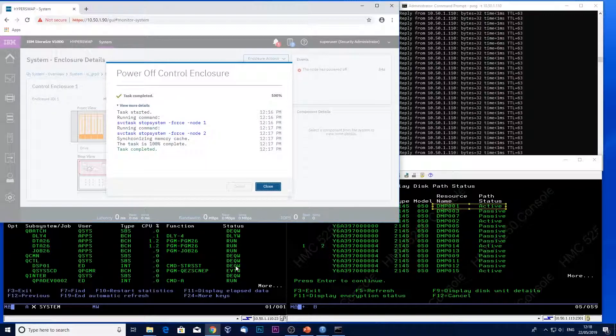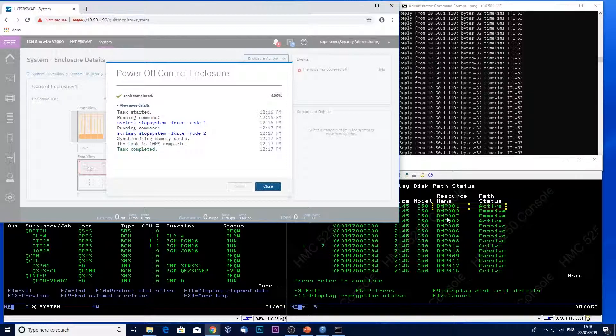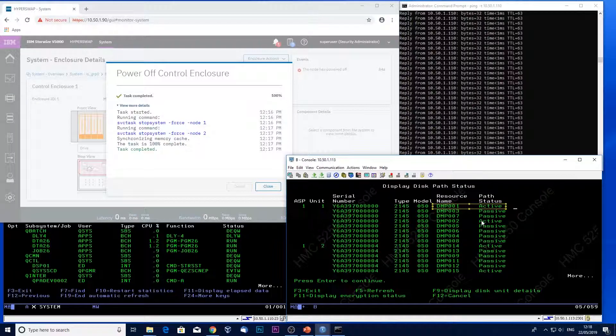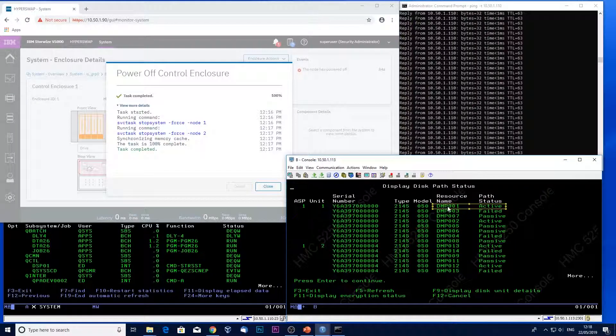I've got my active job still running and my ping is still running. Let's have a look now at the paths. So when I refresh this screen, you notice we have some failed paths. So I've still got my active path, which is still on the same disks.